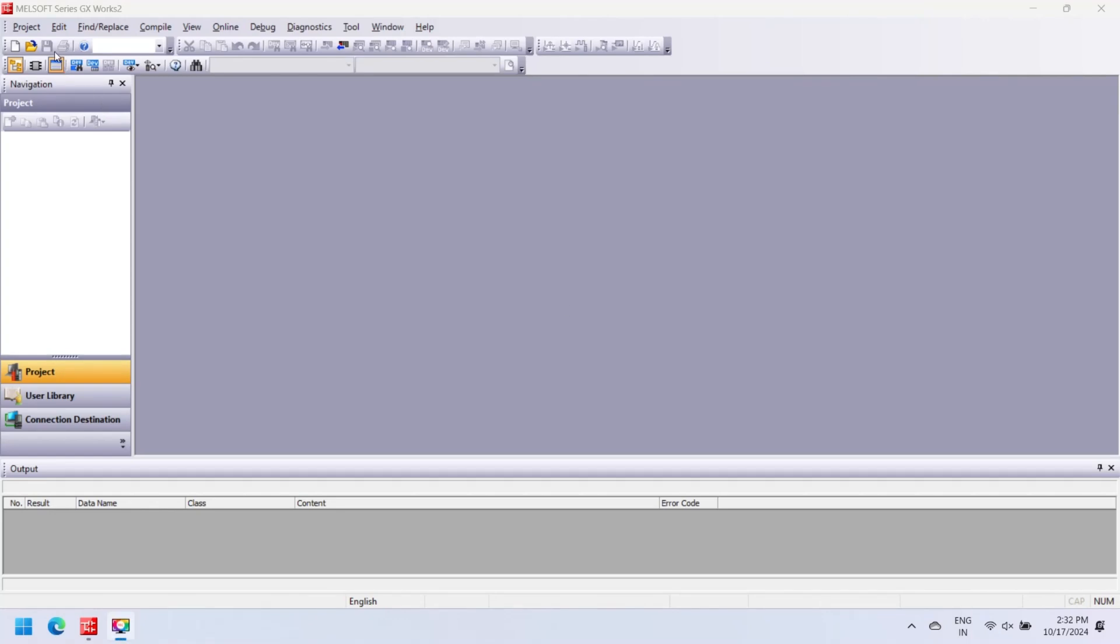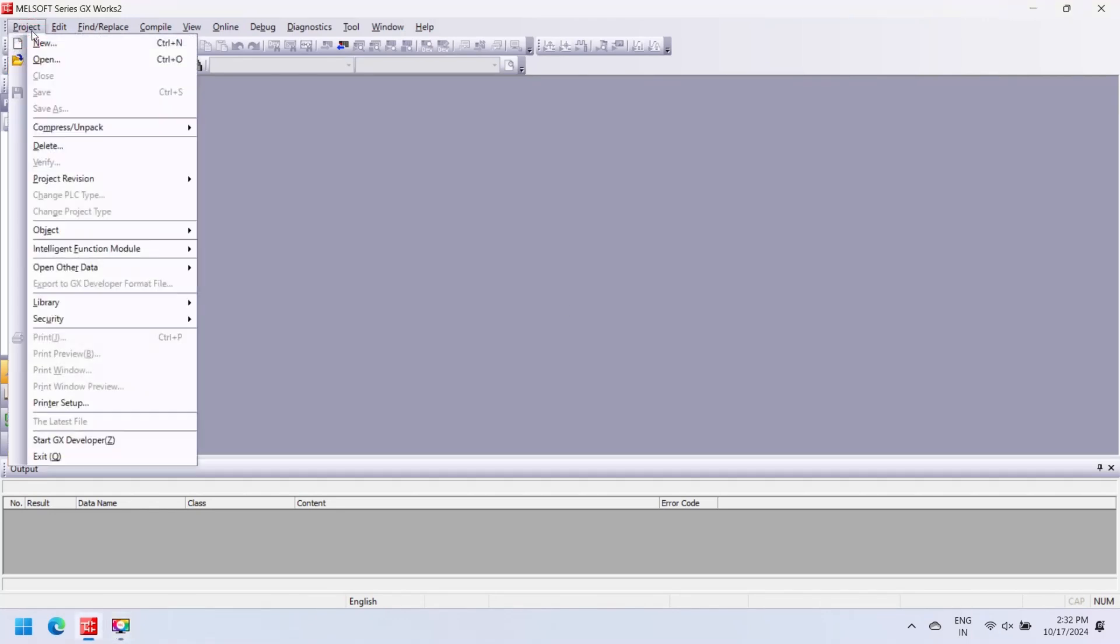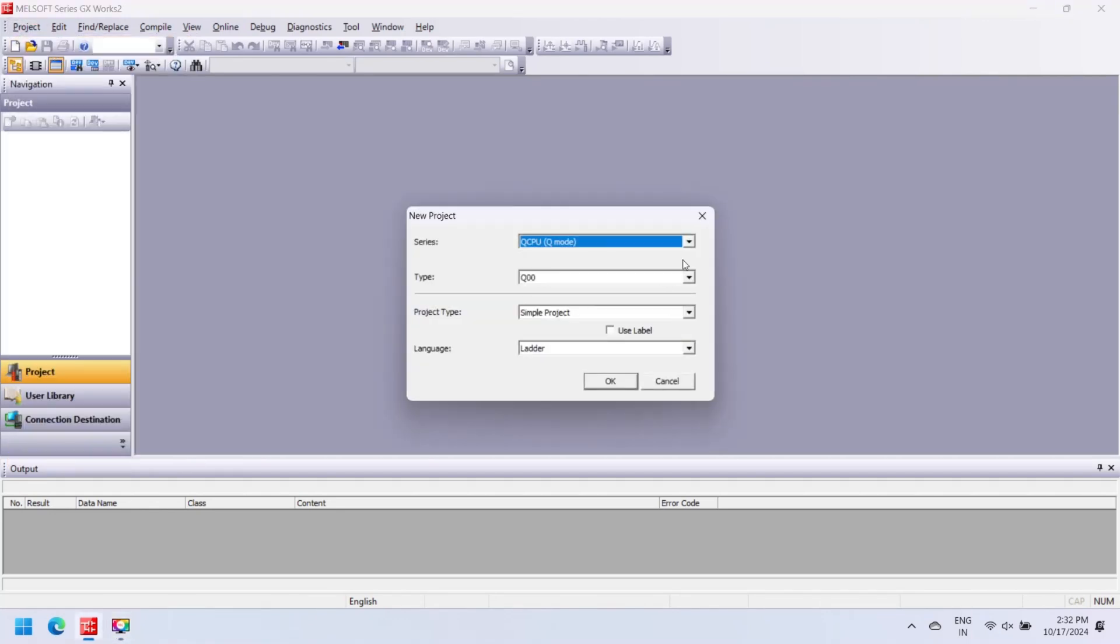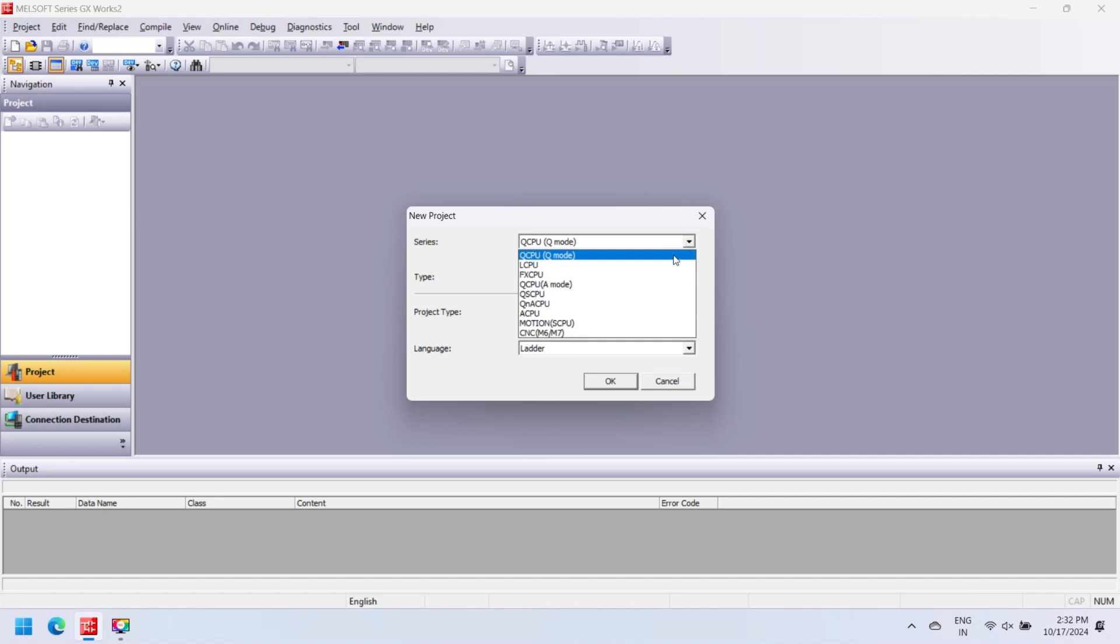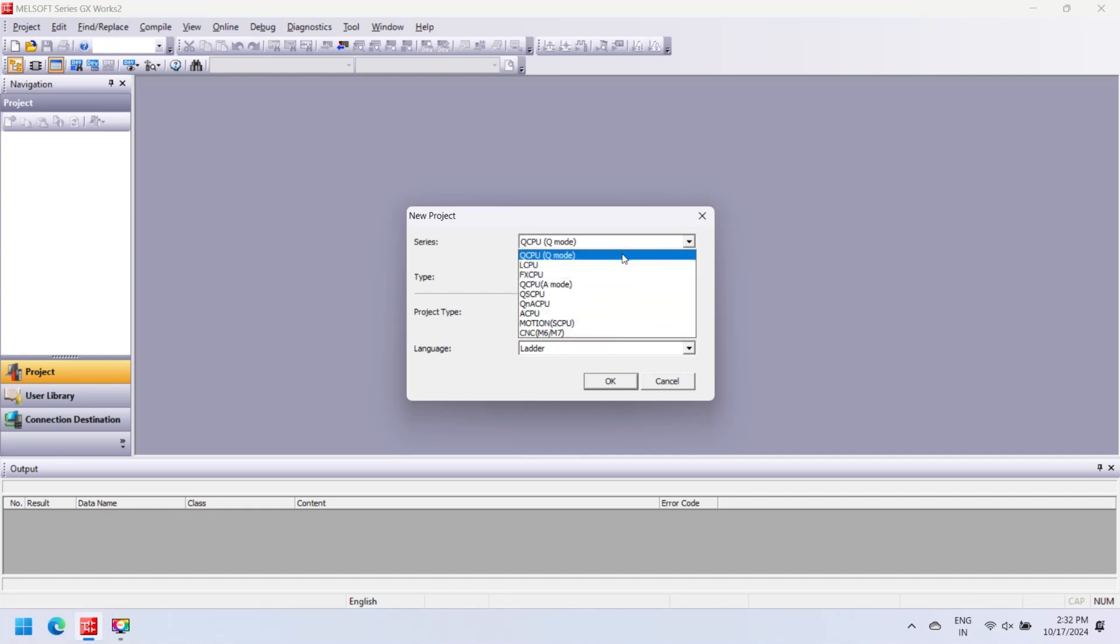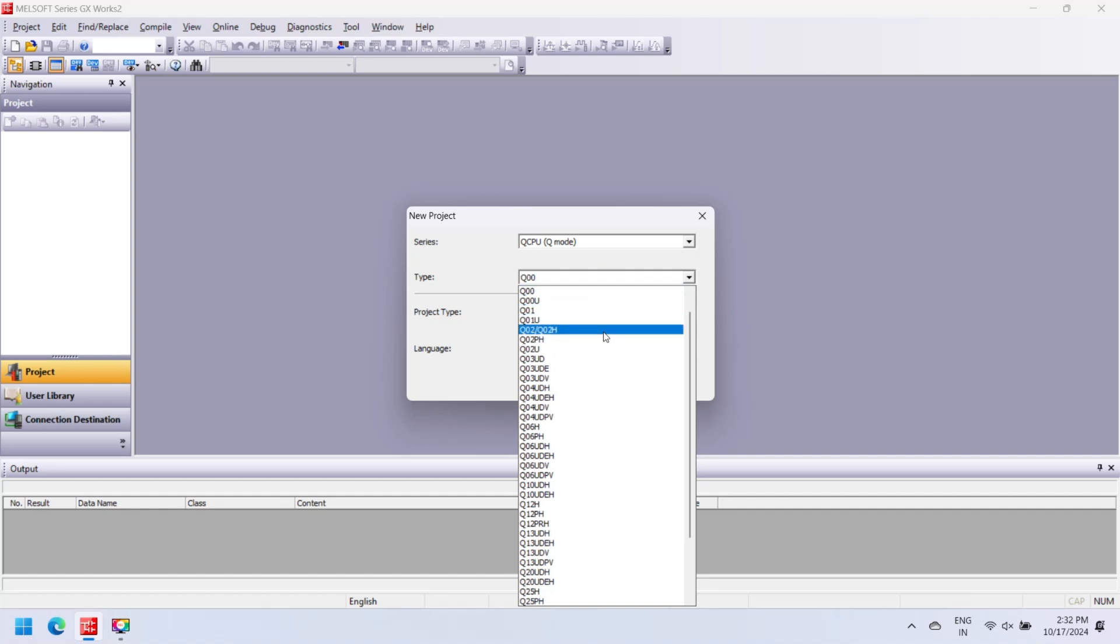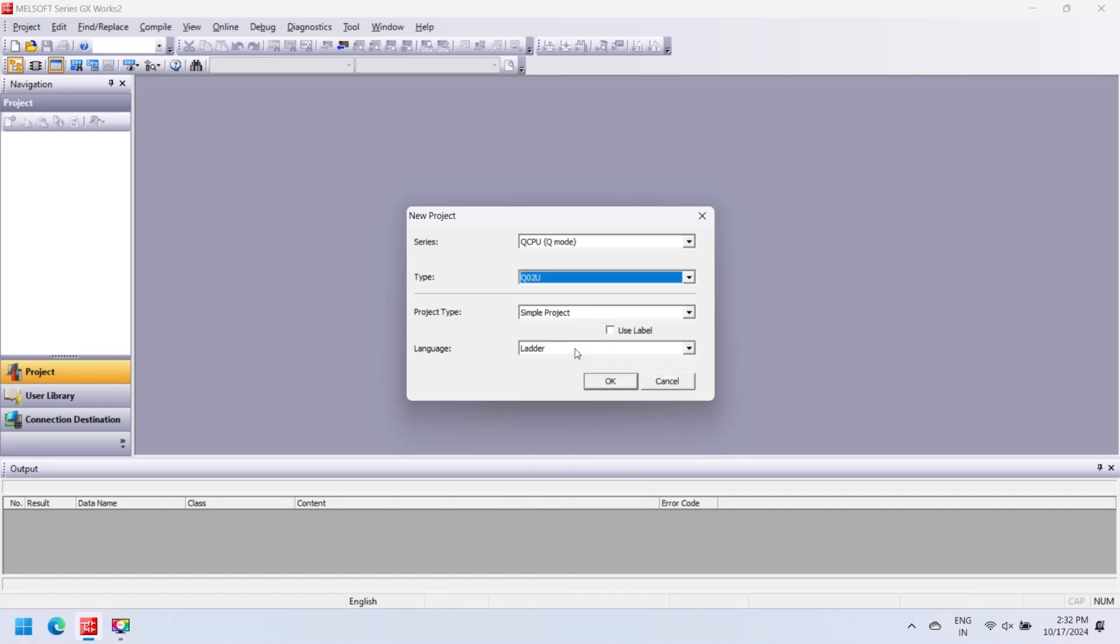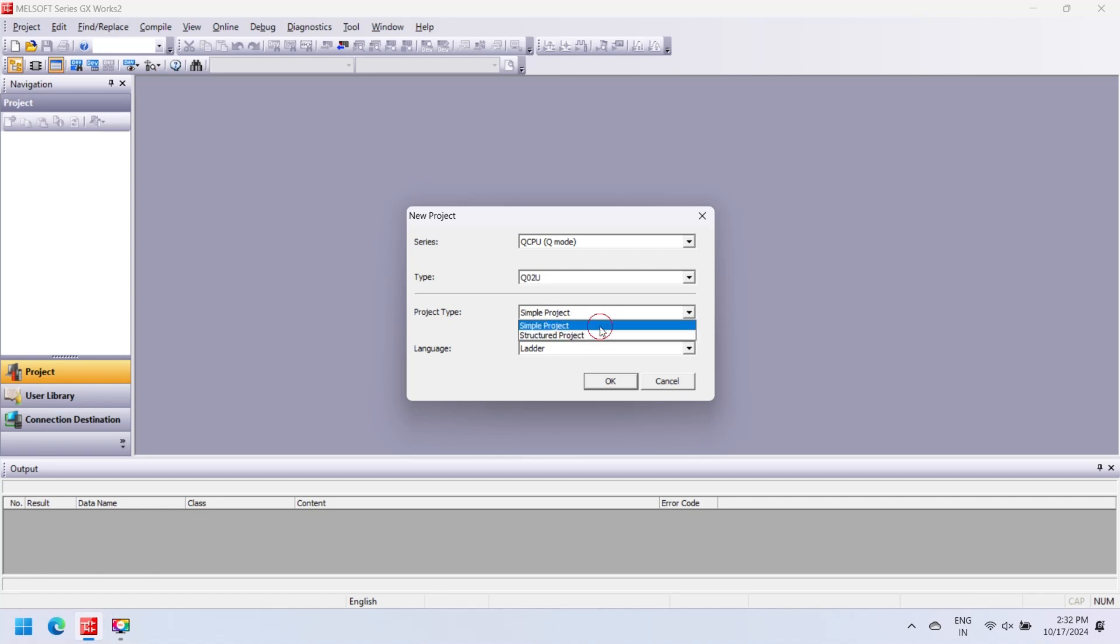Mitsubishi PLC GX Works 2 is software developed by Mitsubishi for Mitsubishi PLC and controller. Mitsubishi GX Works 2 is used for configuration, programming, monitoring, communication settings, and debugging of Mitsubishi PLC.